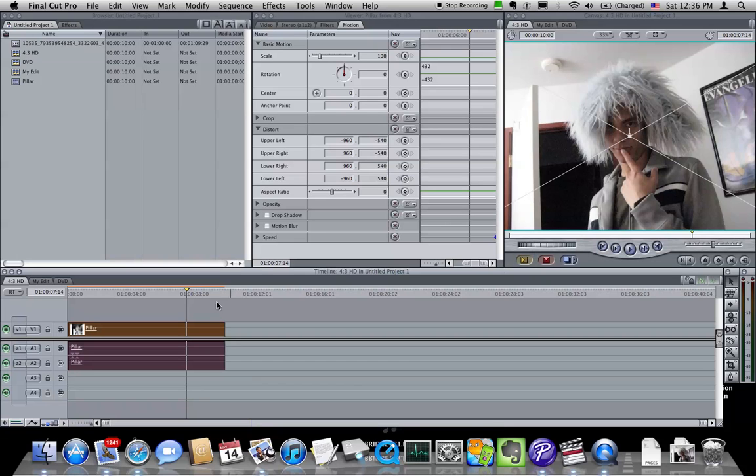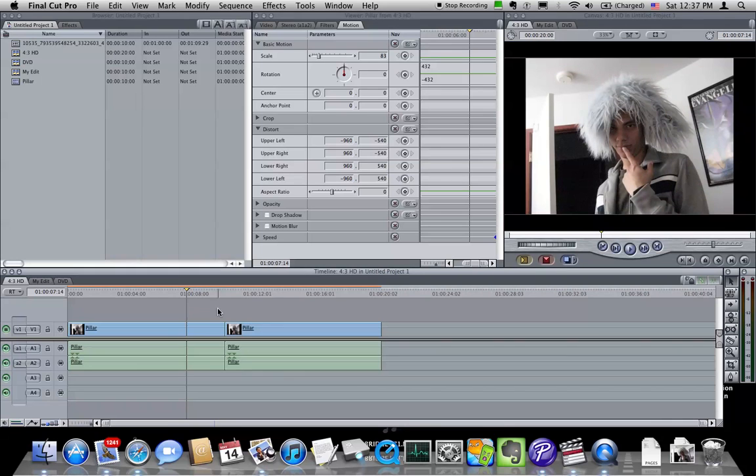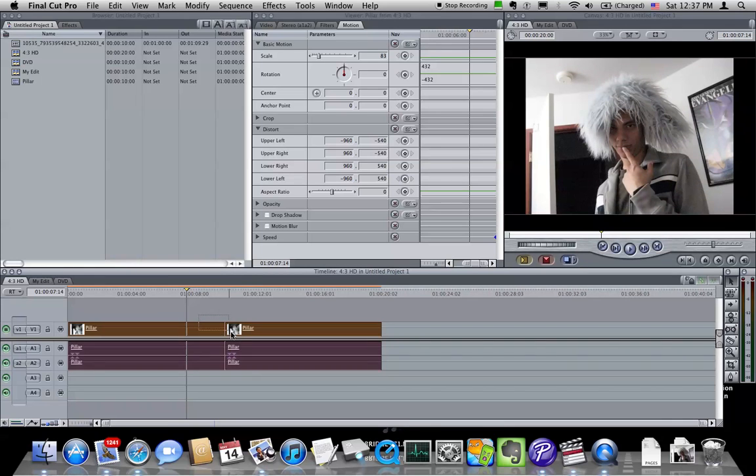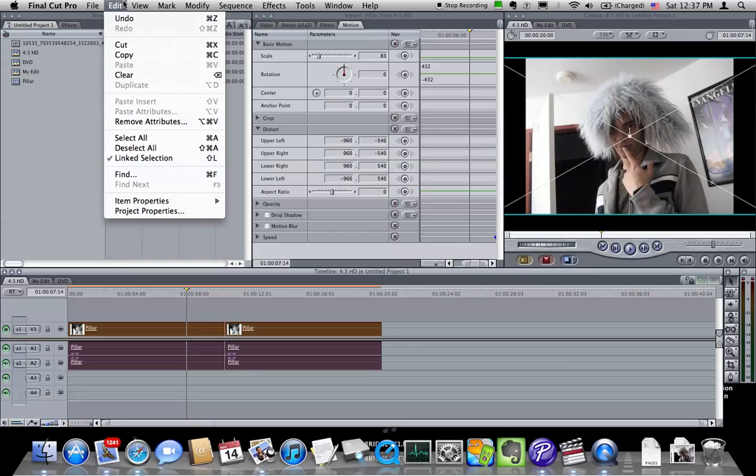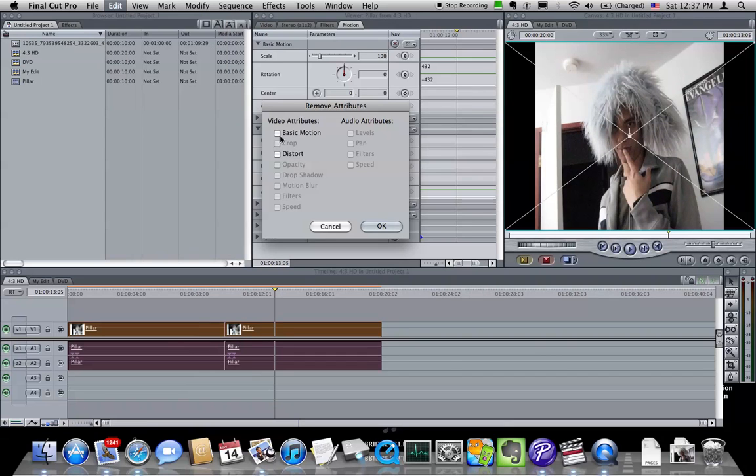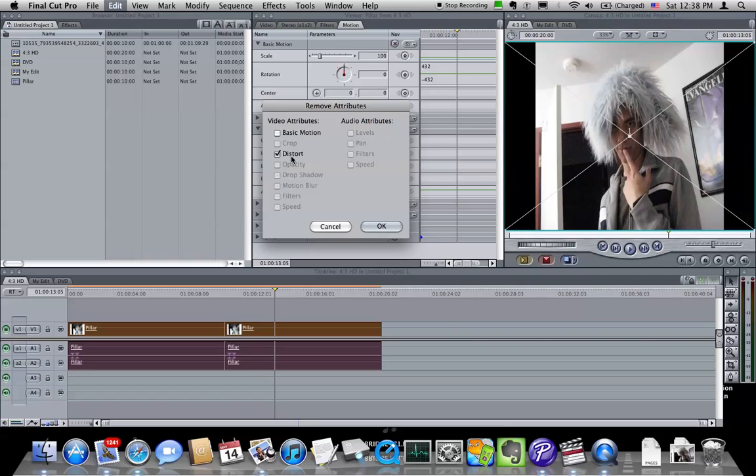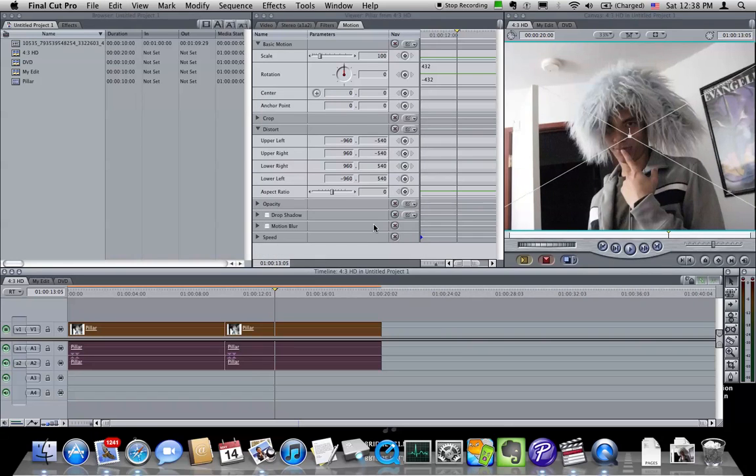If you want to do this on more than one clip at once, you can, so you don't have to double click on each clip individually. What you do is in the timeline, you select all the clips that you want to resize, and then you go to Edit, and then Remove Attributes, or Command-Option-V. And what you're going to tell it to do is Remove Distort. So any clip that has the horizontal resizing to make it fit in the frame, we're going to remove that resizing so that it fills the whole frame, hit OK, and there you go.